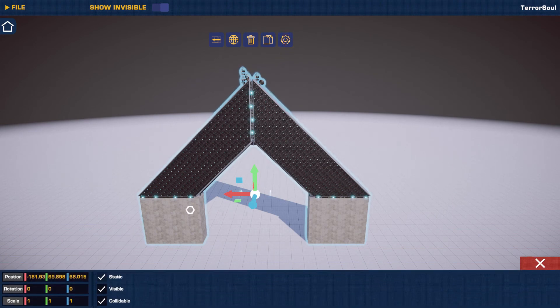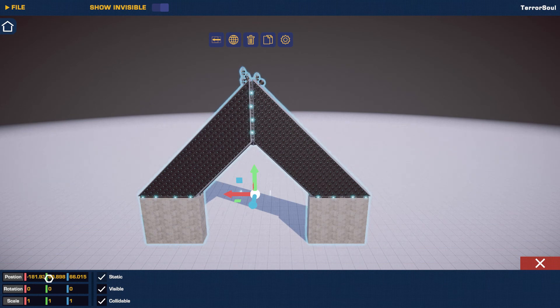If you press here, you can input the position manually, rotation manually, or scale manually, as well as the visible and collidable properties.